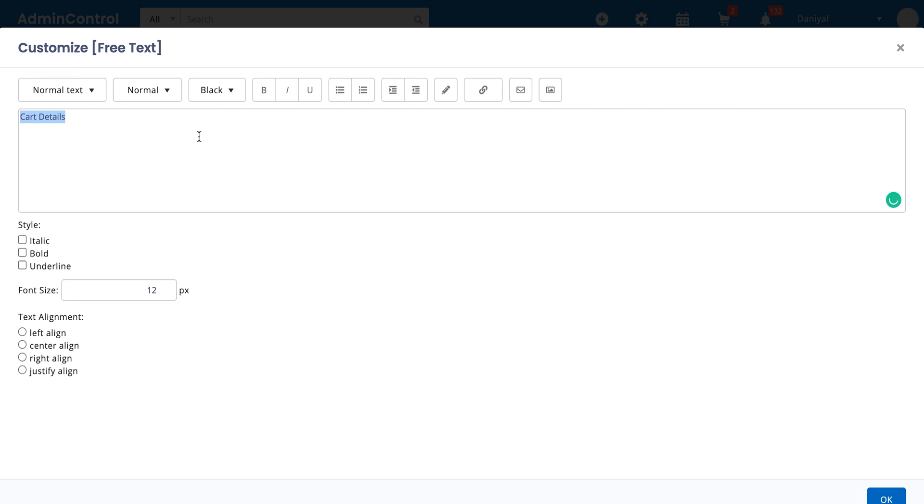The title of the printout template is free text, so whatever you write here is going to appear on top of the cart. Let's say this is my cart. You can also stylize it, change the font or change the alignment. Let's say I want it to be center aligned and have font of 15 pixels.